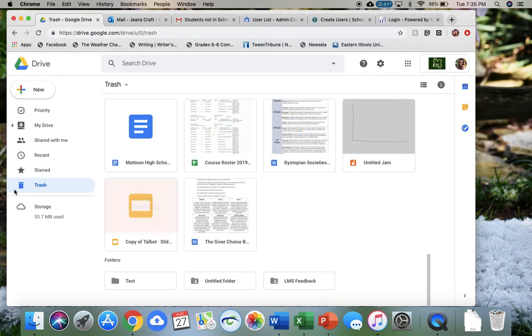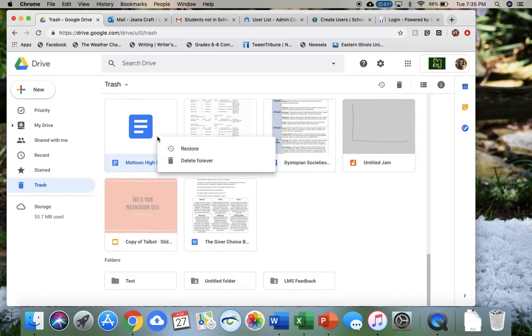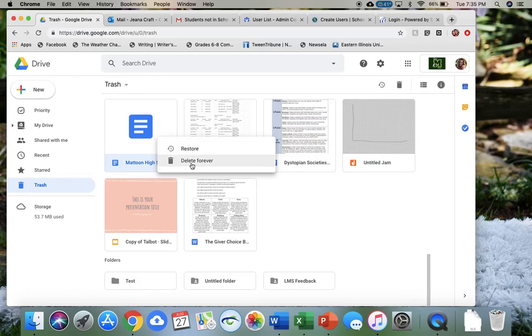This Trash menu is just documents that you have decided, hey, I don't need these, so you put them in the trash. But they're not deleted forever. If you decide that, oh, I think I do need that, all you have to do is just right-click and restore. That will make it go back to your drive. If you don't want it, you know you're never going to need it, you can also delete it forever, and then that won't be taking up any kind of space.